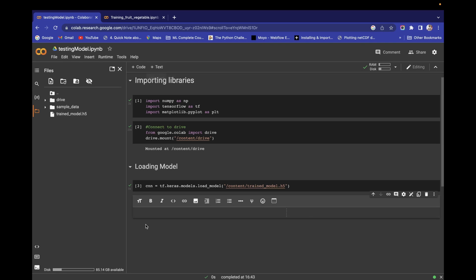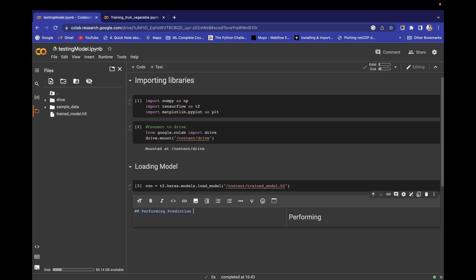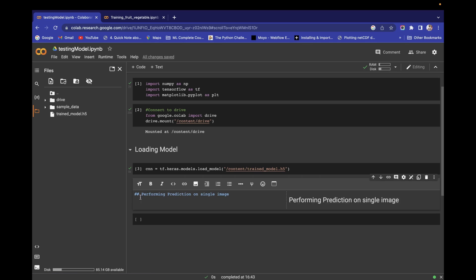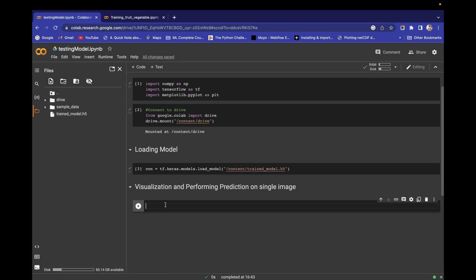Now we're interested in a single prediction. Add a heading: 'Performing Prediction on Single Image'. First, let's do a visualization. We need to visualize which image we're going to predict on, so import cv2 for visualization. Then create the image path variable: image_path — we'll pass the path of the image we want to use.